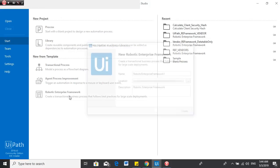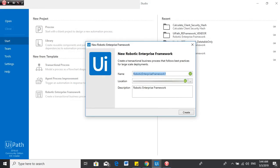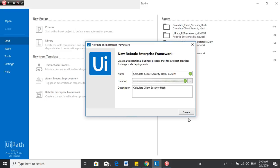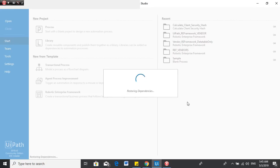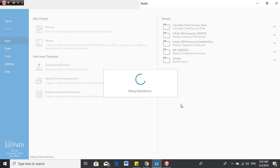Let's get started. First we'll create this activity using the Robotic Enterprise Framework - let's name it 'Calculate Client Security Hash'. In this activity, as instructed in the PDF file, we will not be using an Orchestrator queue. We'll be using Orchestrator only for the asset - for the ACME System One login credentials. For the data to be processed, we will capture that directly from the ACME System One website.